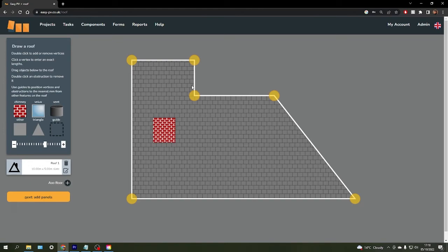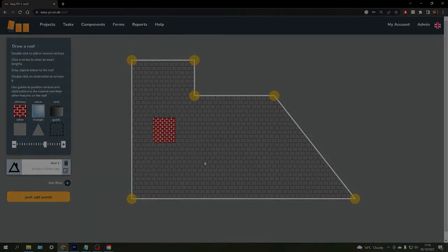If you forget any of these options, there are instructions on the menu on the left hand side as well to help you with your designs.